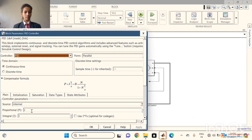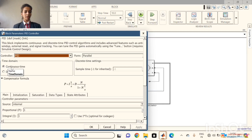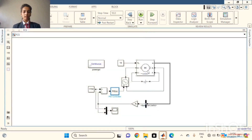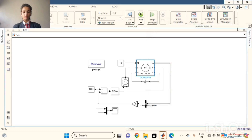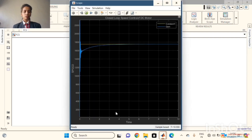The proportional gain P is 1, and the integral is 1.2. We kept it as a continuous time domain. This is the DC motor and the configuration is like this. Next we will see the graph by using the scope — double clicking on the scope to view the graph.